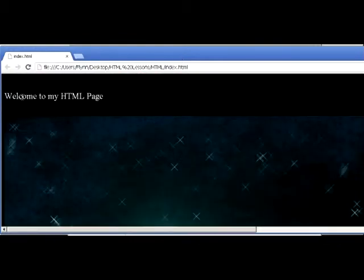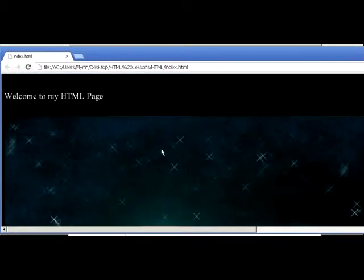As you can see, it says Welcome to my HTML page, and the image is centered. Of course, this image is a little bit too big, but you can see it's centered. Just take my word for it, it's a little too big. I might have to redo this video with a smaller image.